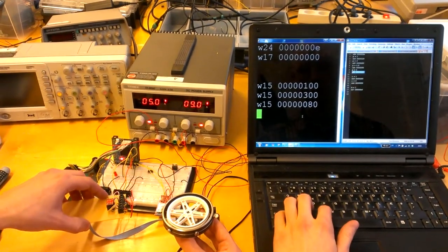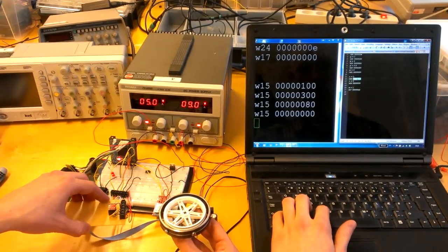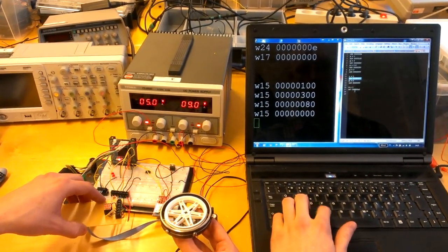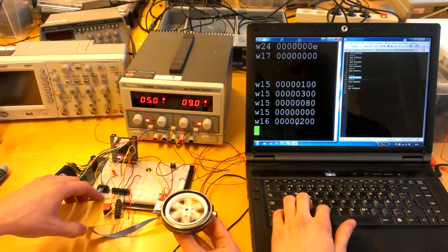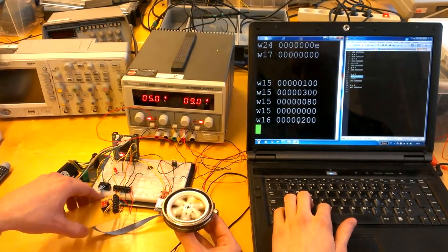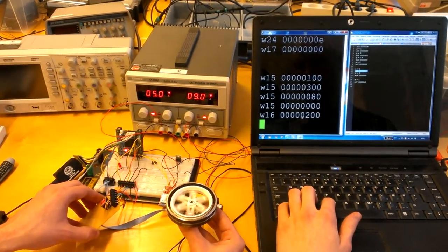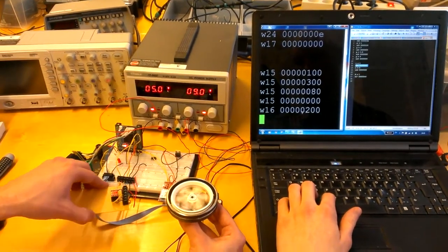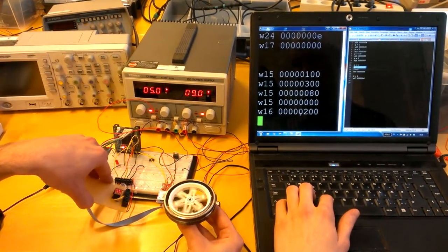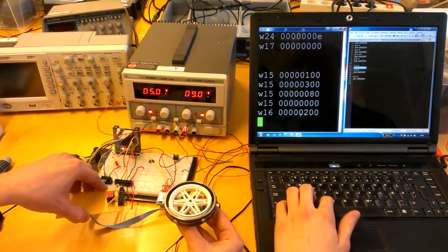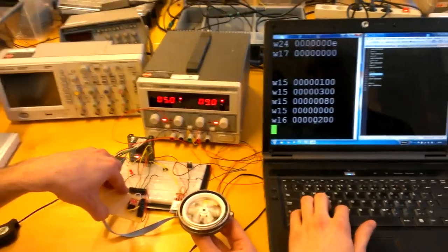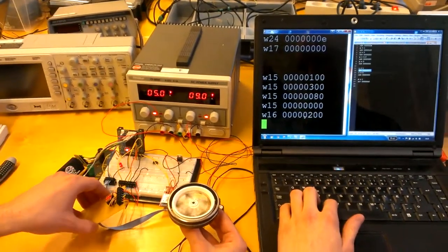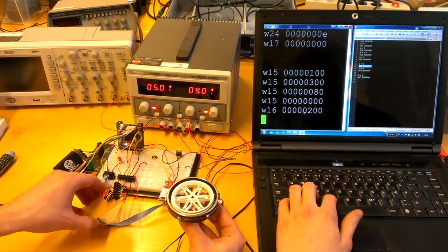Next example we set the p-value to 0 and now we set the i-value to 1. Now as can be seen it will depend on the integral of the value. It starts from 0, now we go accelerating and now we go decreasing the speed.